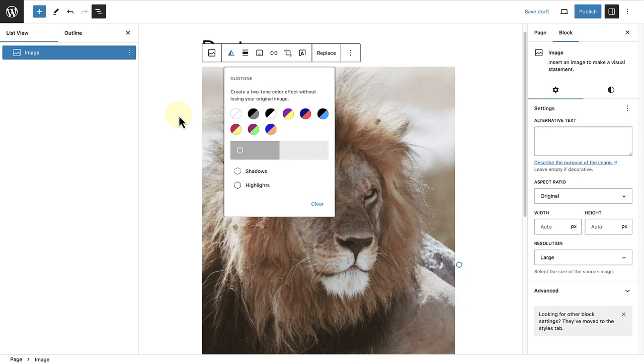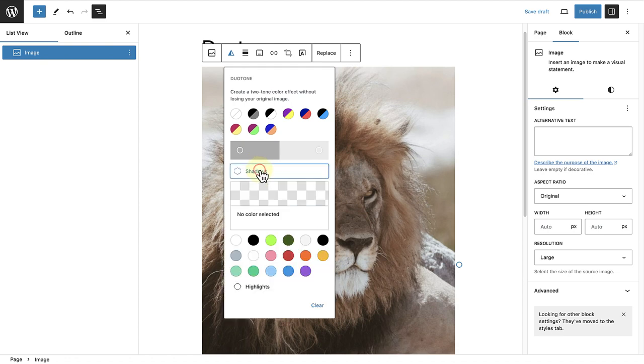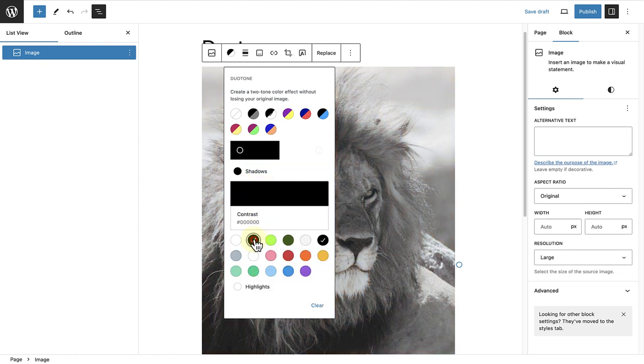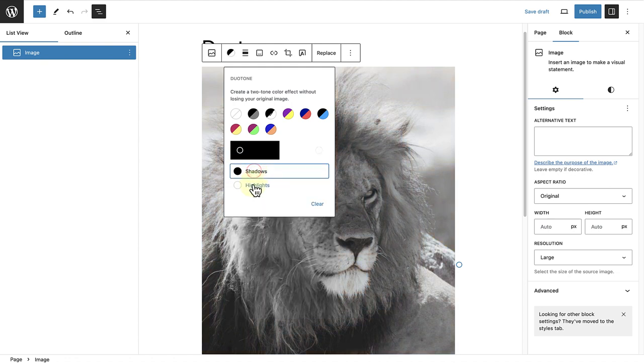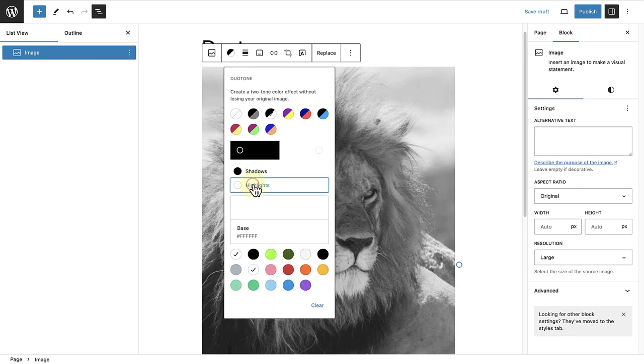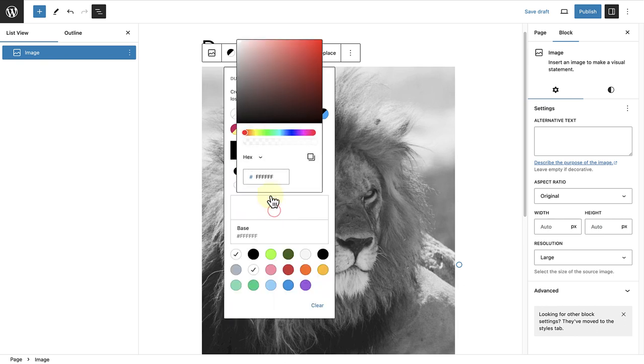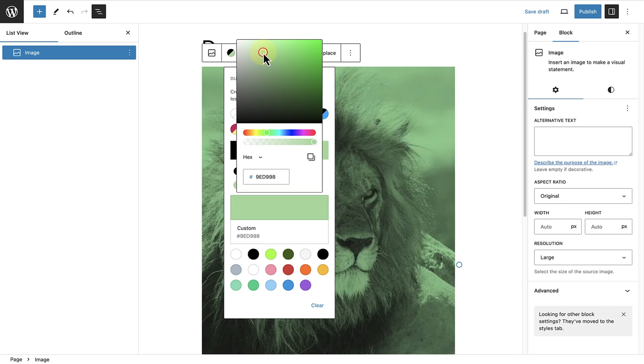You can also click on Shadows or Highlights and select one of the colors from your palette. So let's go ahead and select a color for our shadows, and then a custom color for our highlights. In this case, I'll go for something more purple.